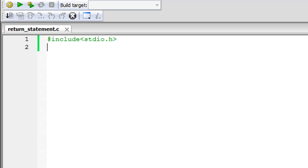What we're going to understand in this tutorial is how we can pass a value from the called function back to the calling function. As I said in the previous tutorial, if you wanted to pass a value from the capitals function to the main function, you had to use a statement called return, and that is what we're going to check out in this tutorial.